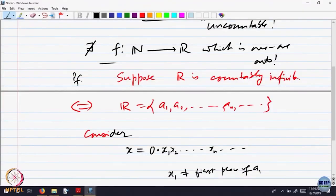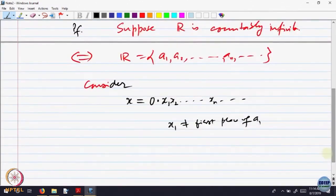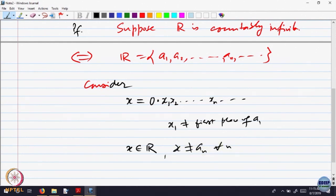This will also be different from A2, and I can go on doing it. So what will be xn? xn will be the natural non-negative number between 0 and 9 which is different from the nth place. I have constructed the nth place. So what can you say about this number x? x is a real number — I have given a decimal representation of x. It is a real number.